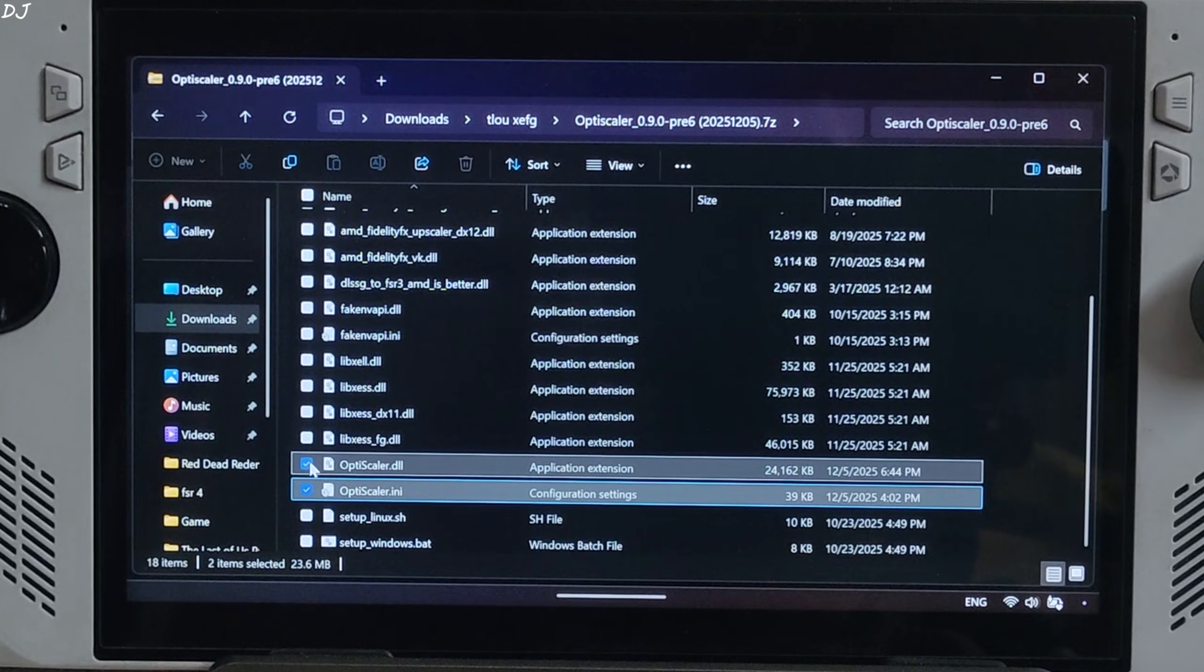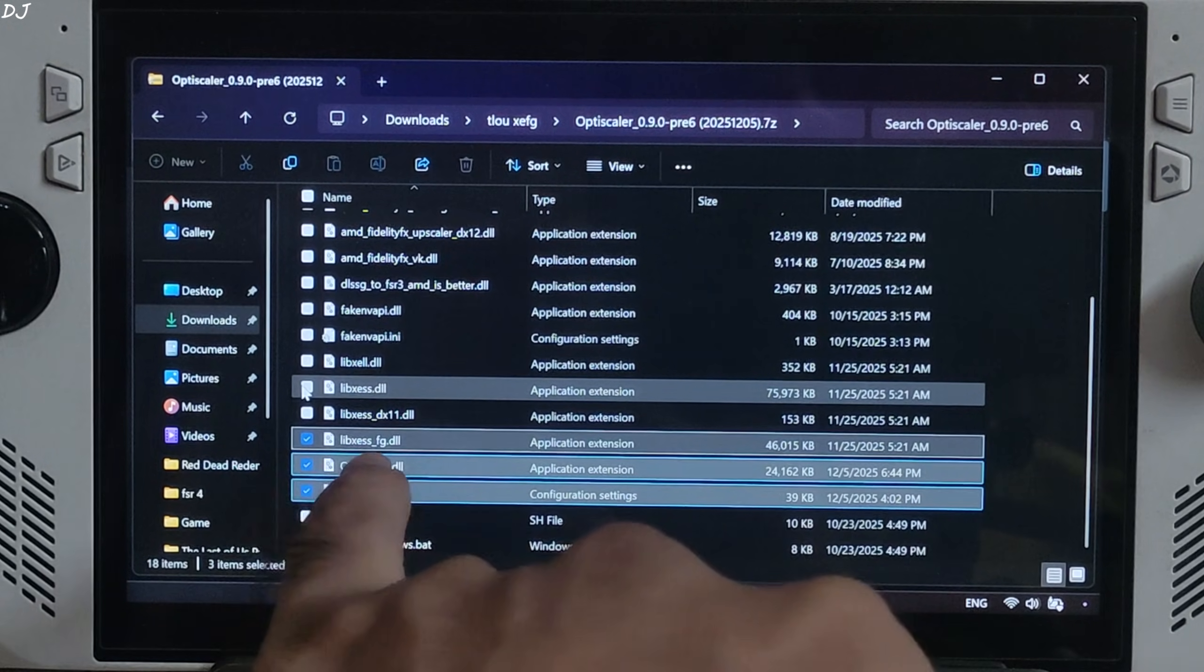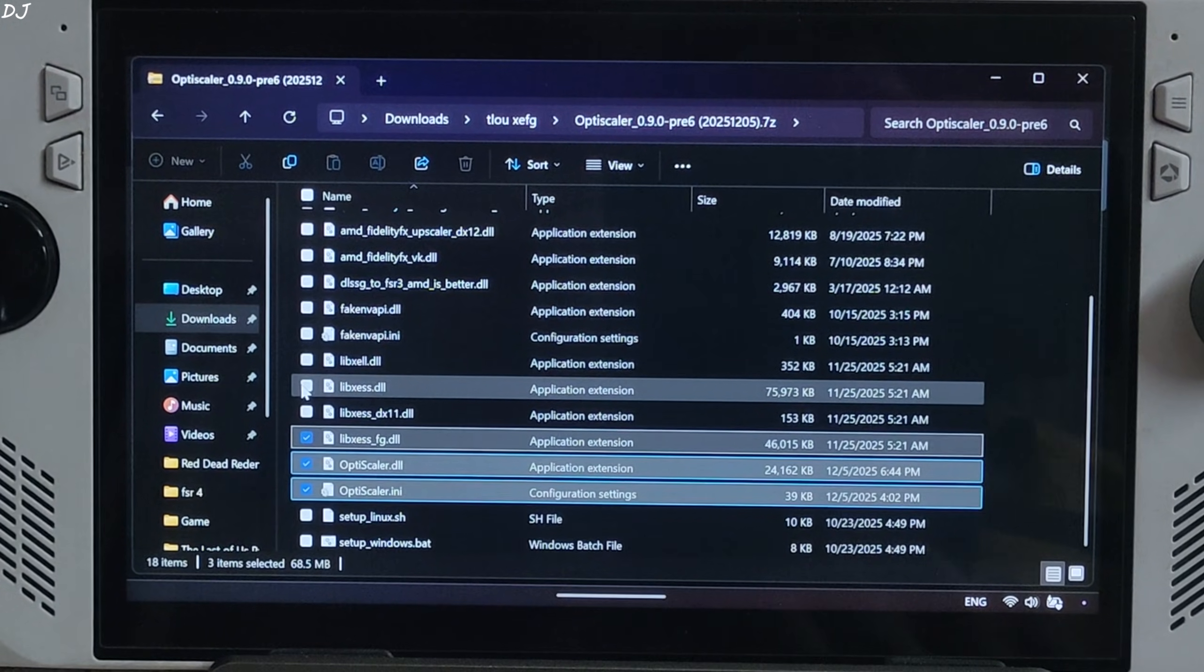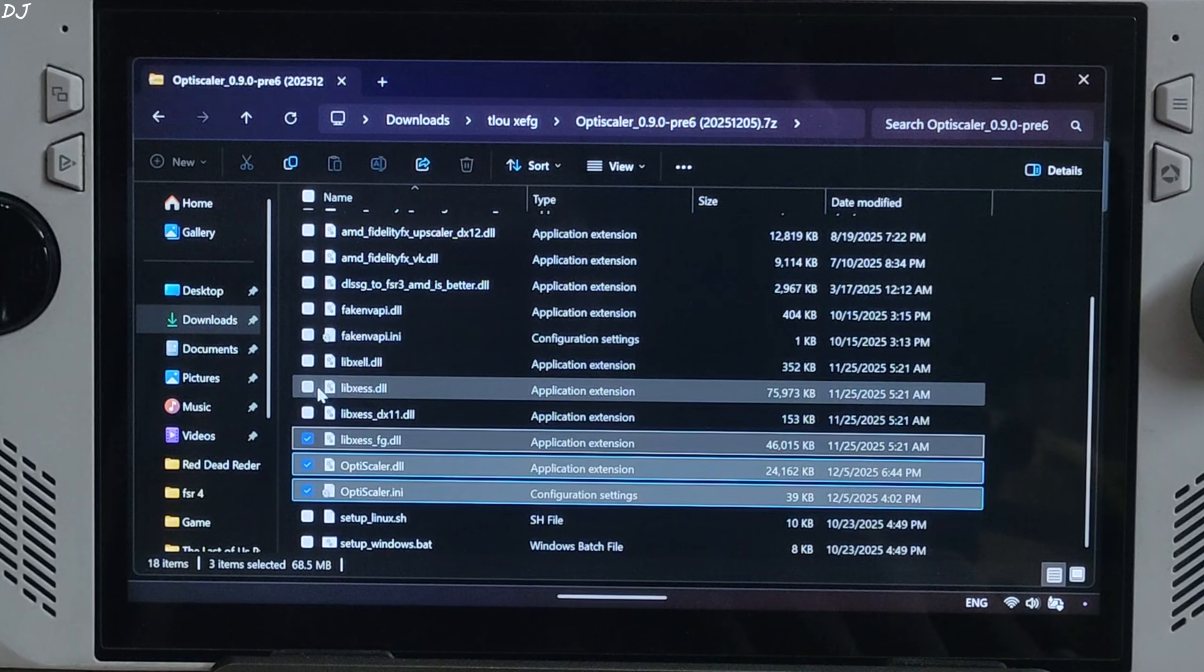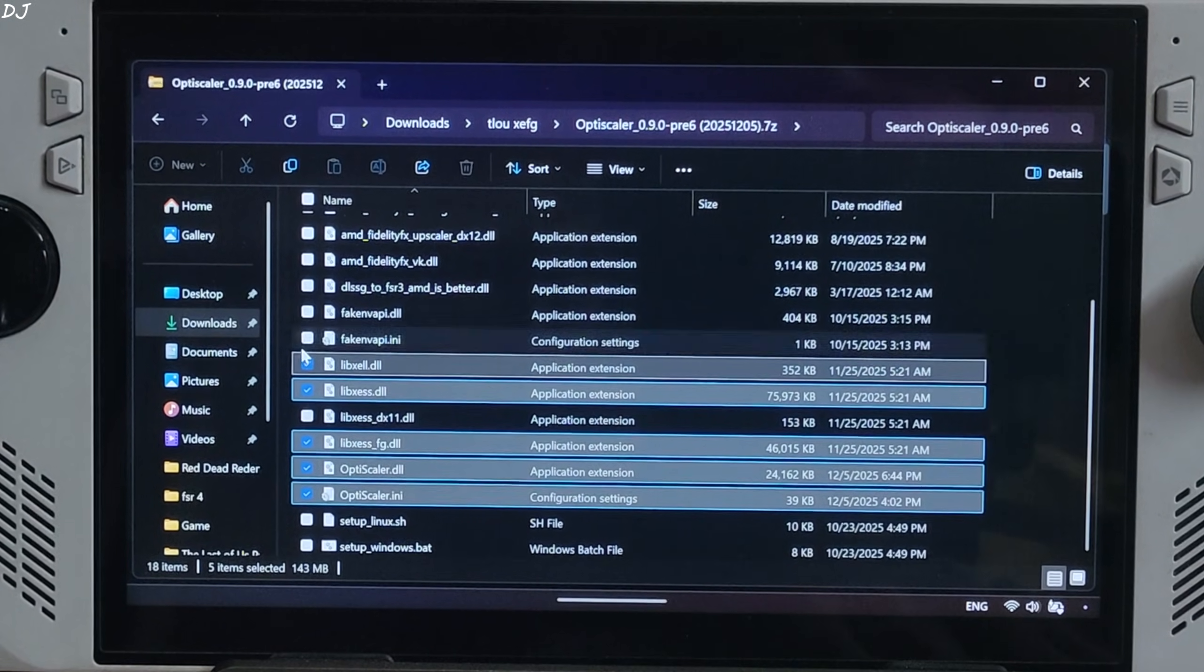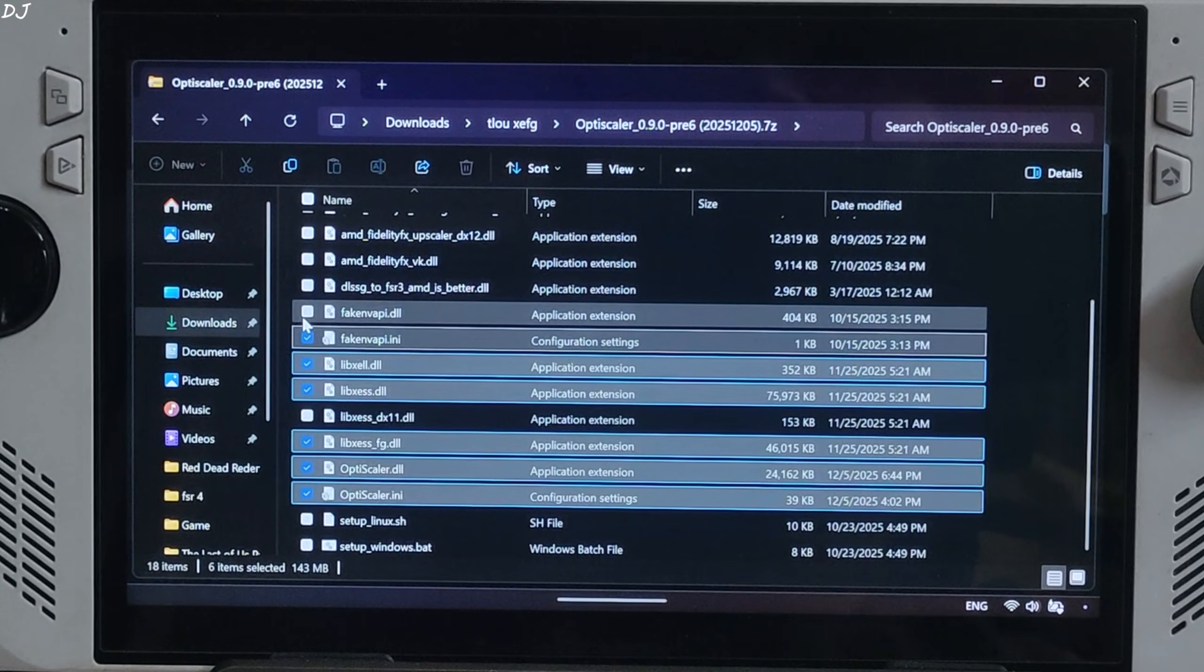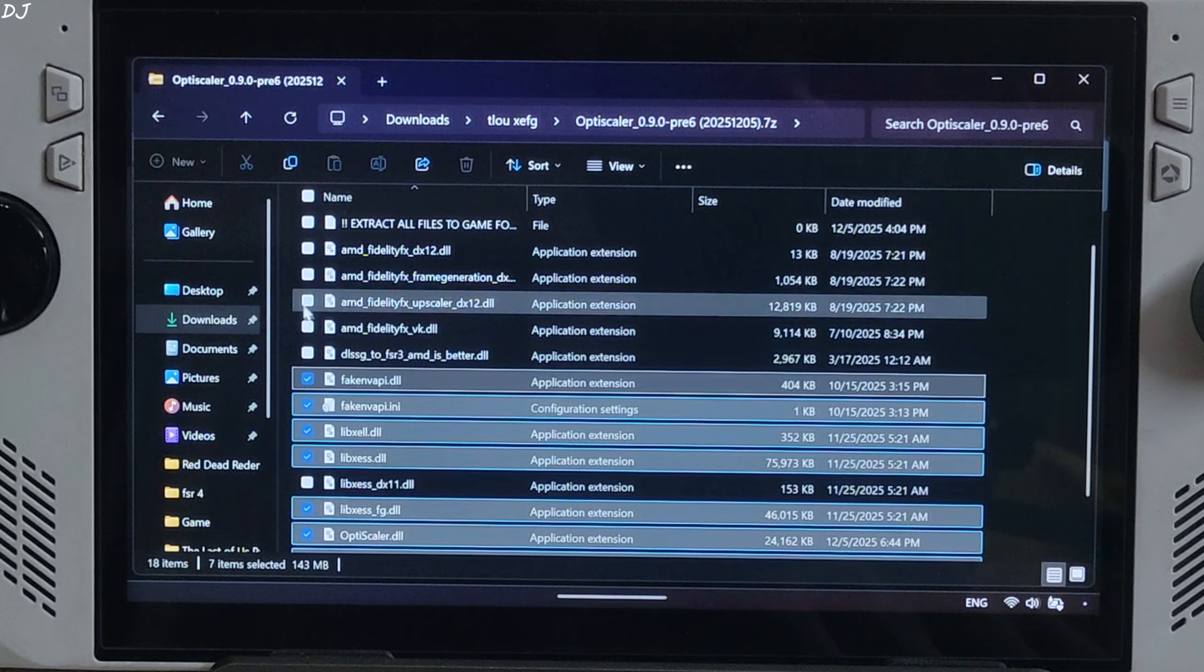Libxess.dll, XeSS super resolution file for DX12 and Vulkan APIs. Libxell.dll, libxess low latency mode file. FakeNVAPI.ini and FakeNVAPI.dll required for using XeLL.